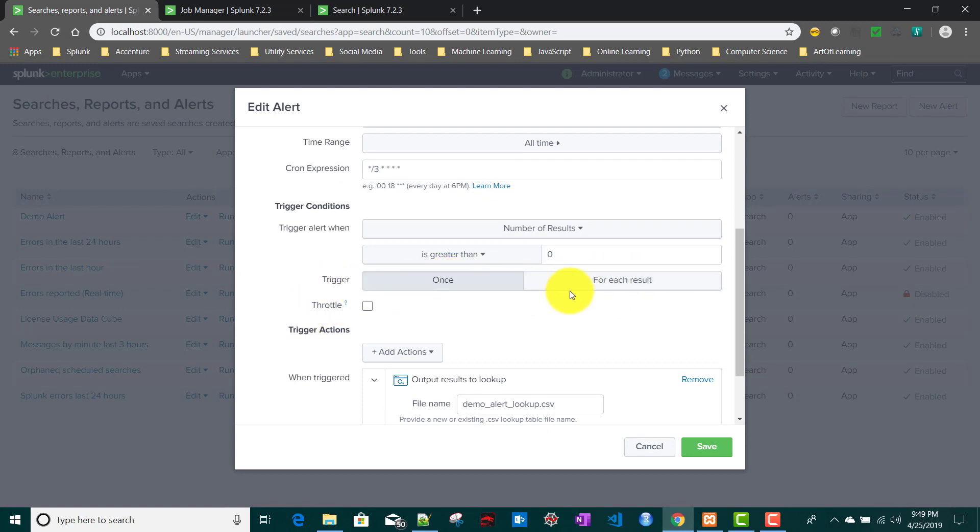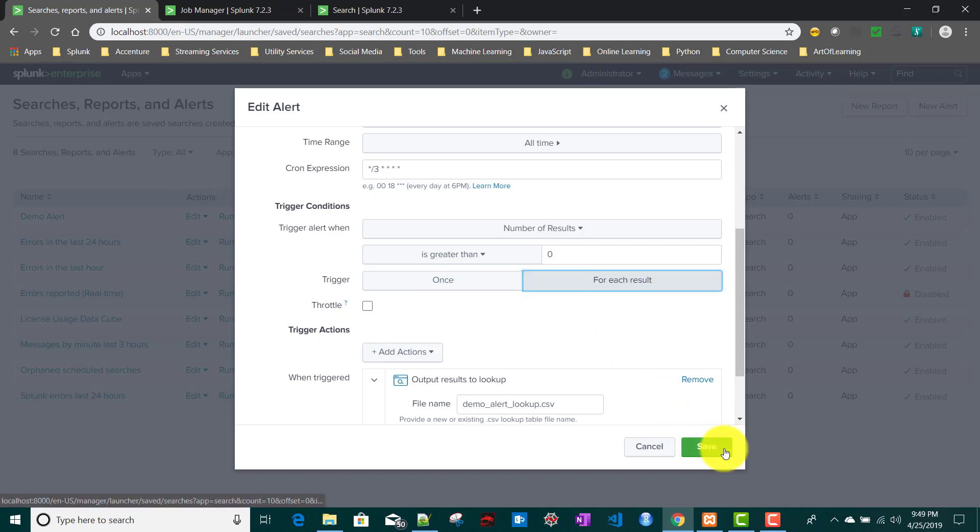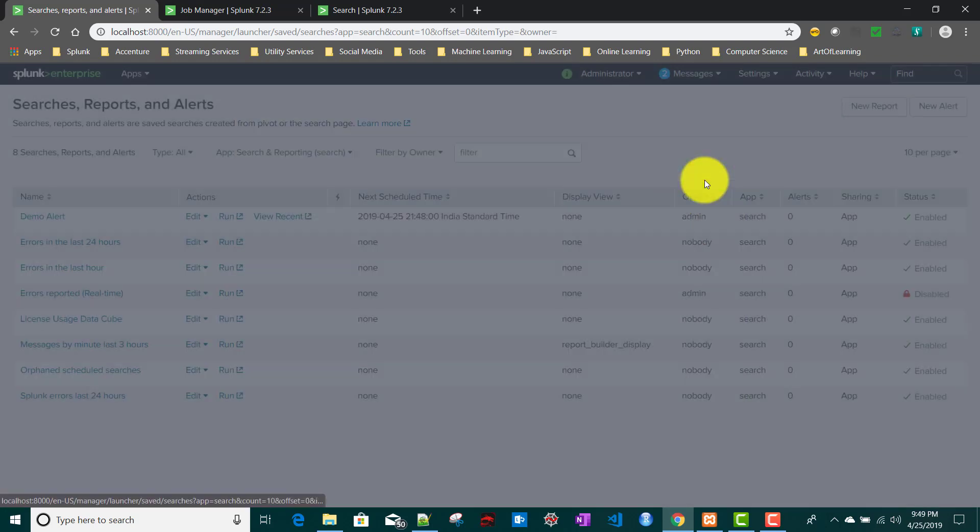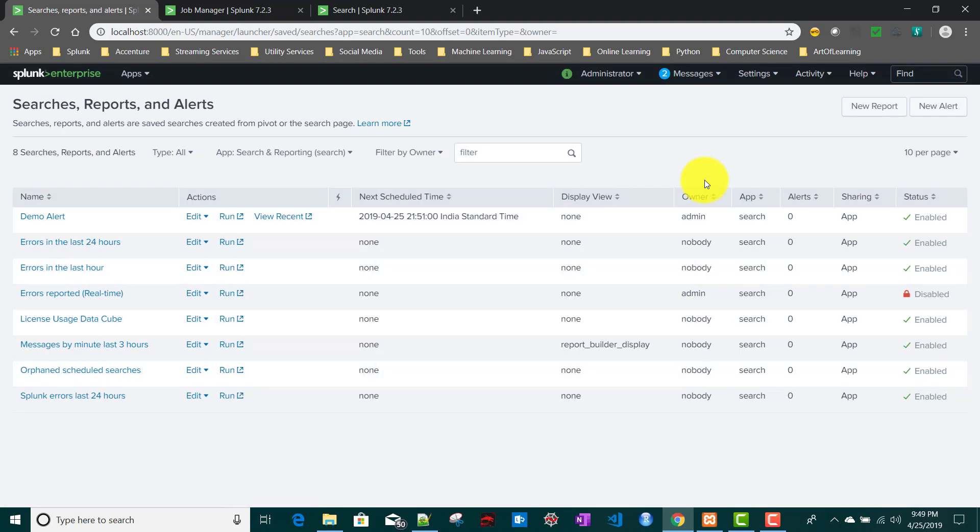Now let's see if I select for each result and save it. How it works. My next schedule time is 9:51, let's wait for two minutes.